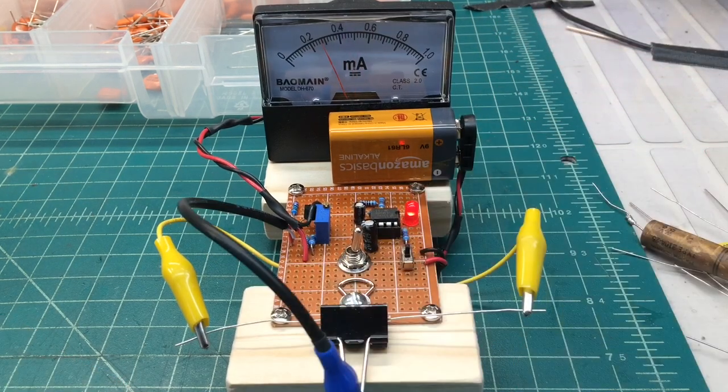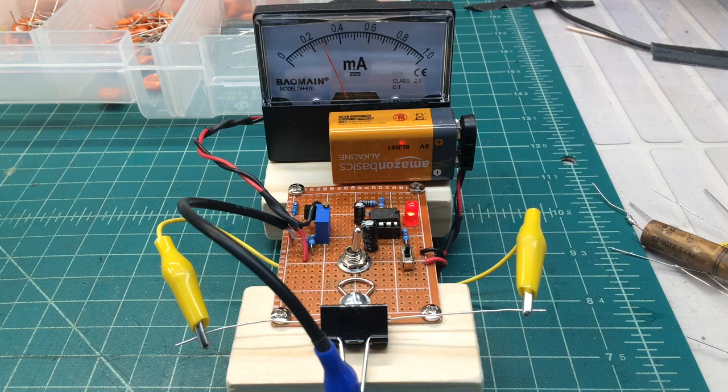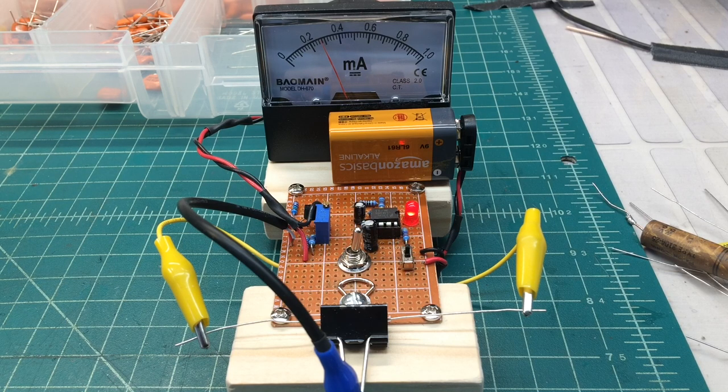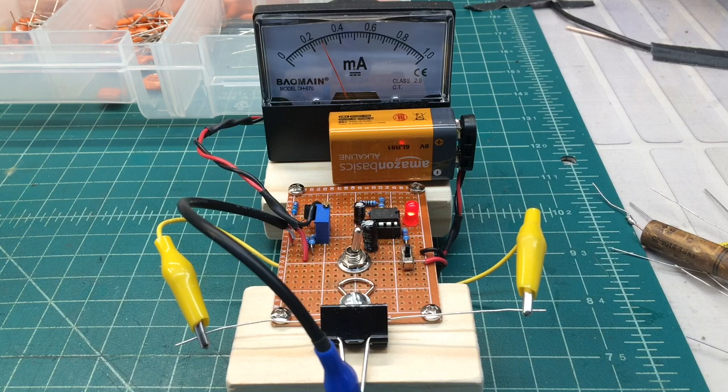And it does a pretty good job even on the low value capacitors to be able to identify the outside foil.